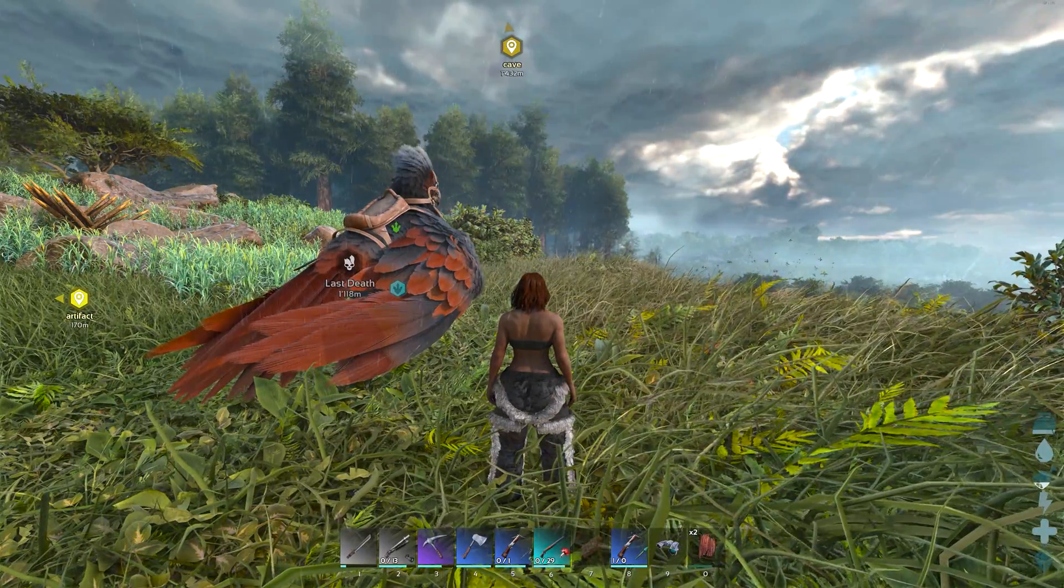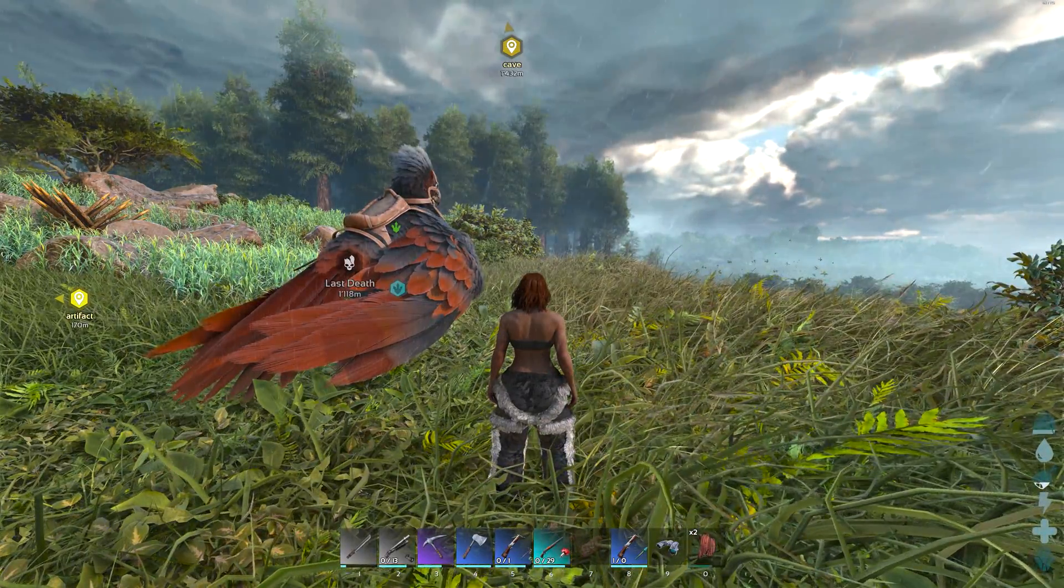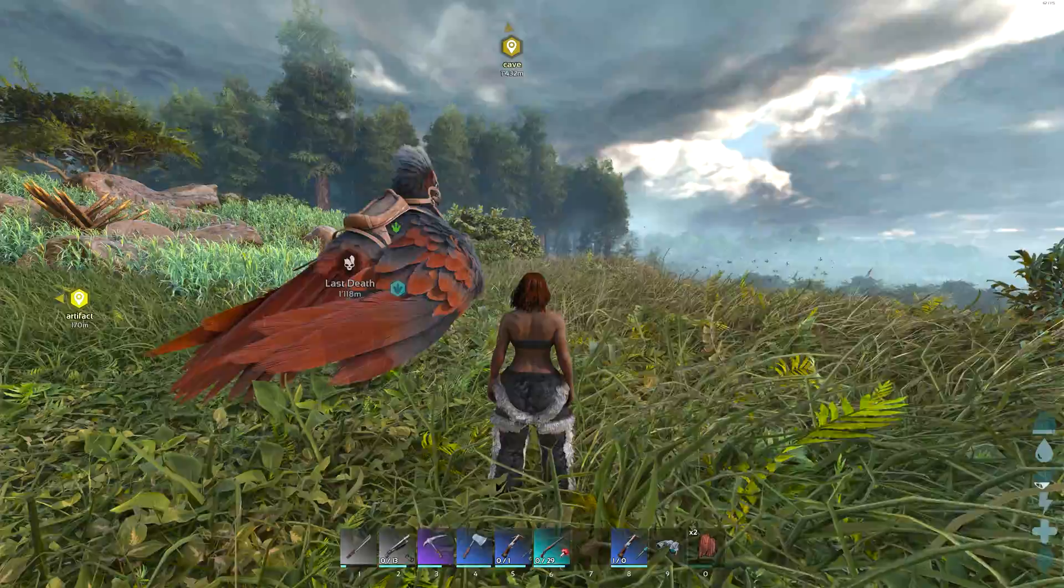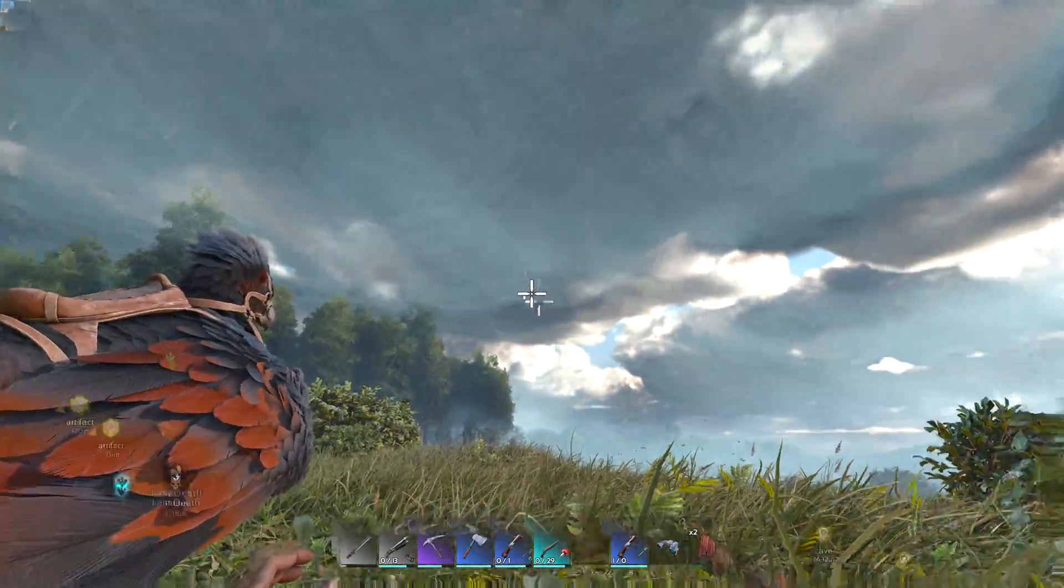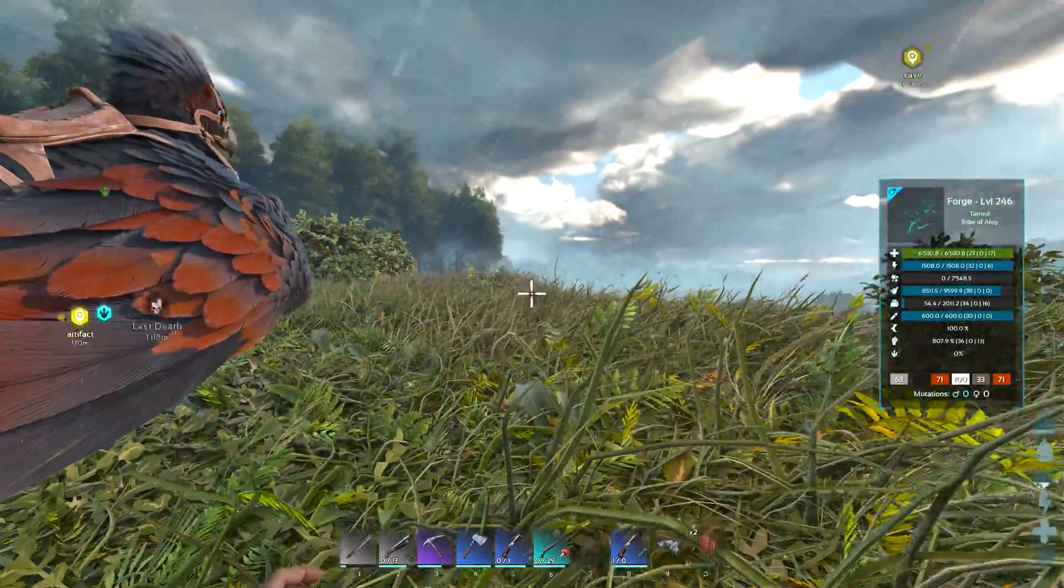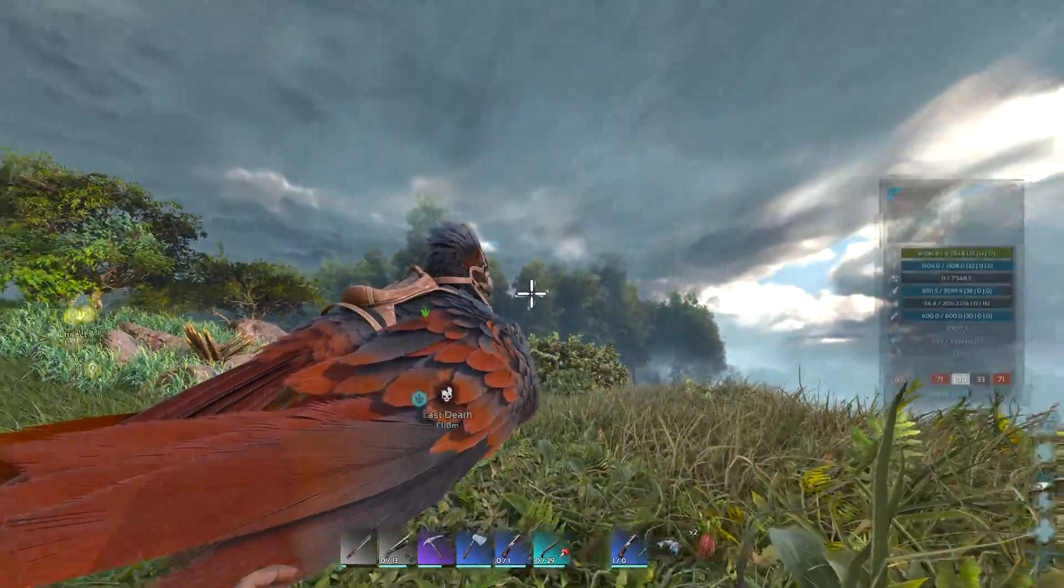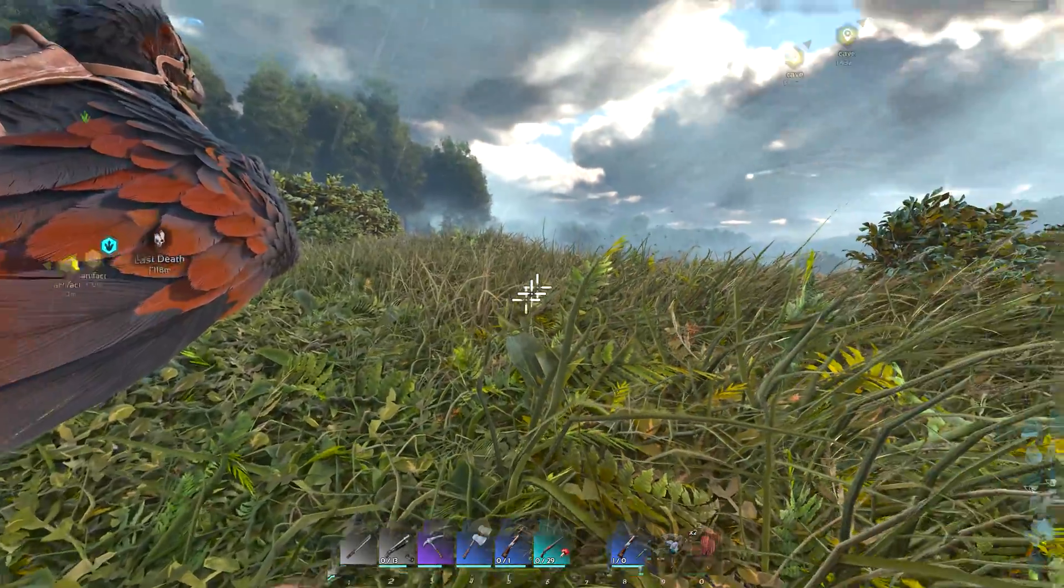What is up internet, Narcosarco back and on this rainy day, I wanted to highlight the absolute state that is frame generation in Ark Survival Ascended.